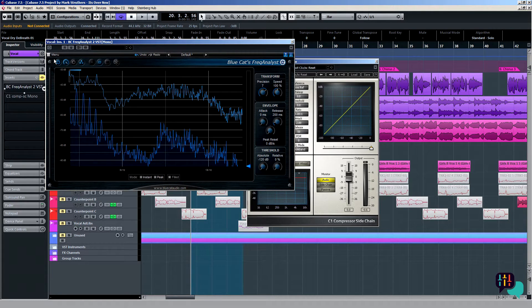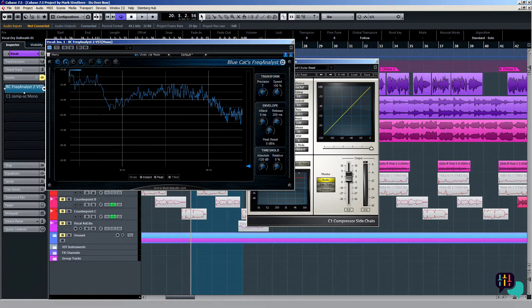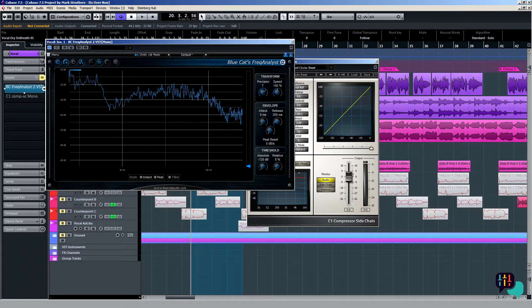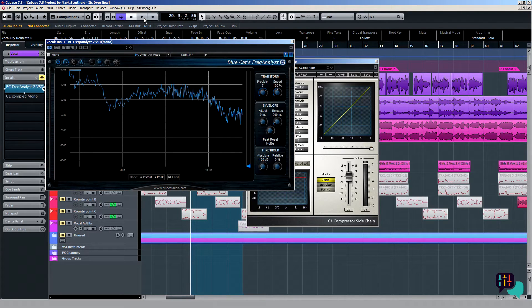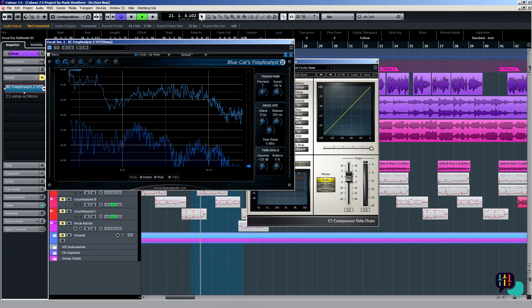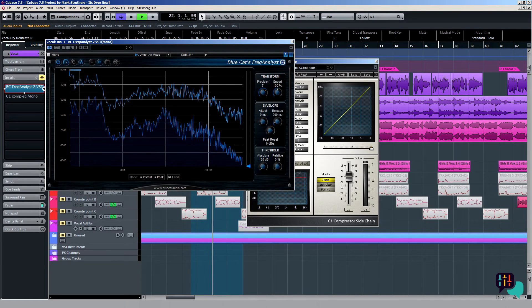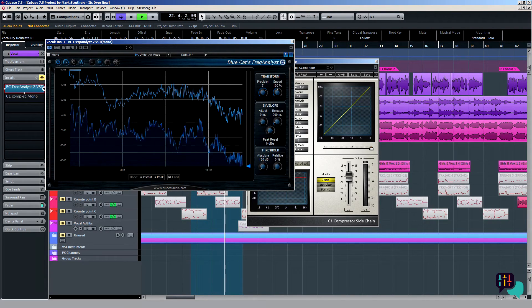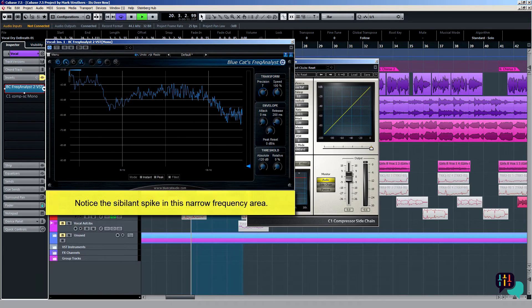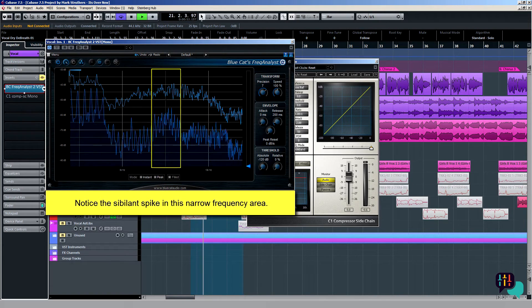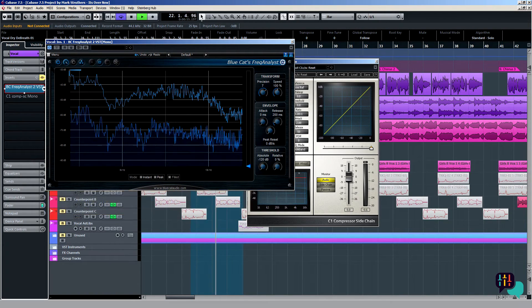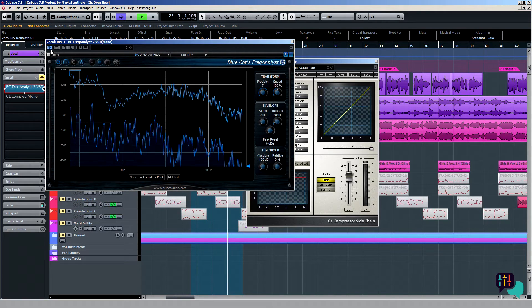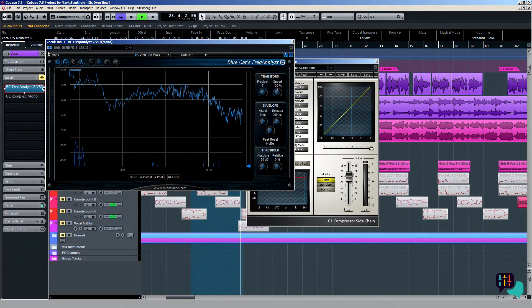To show you this in action, I'm just going to re-engage this plugin and then during playback I can focus in on the particular area where the sibilant energy is. Let's have a quick listen.